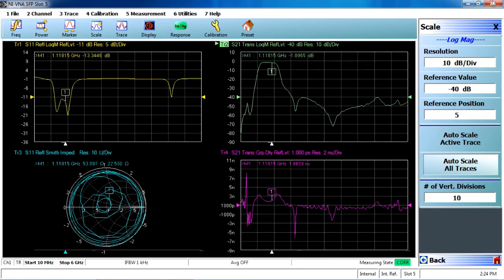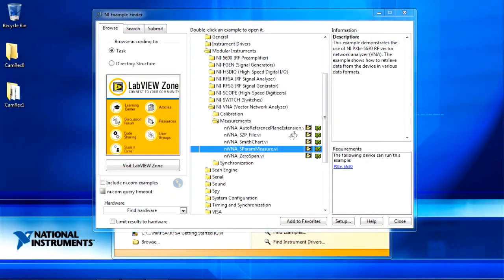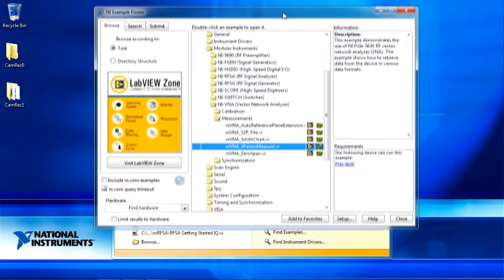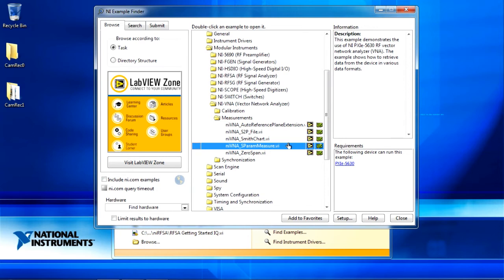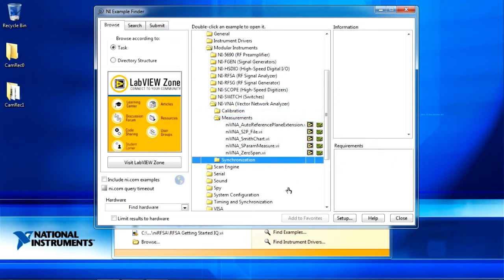Now, for a more custom and programmatic control of the NI-PXI-VNA, as you would need in an automated test application, we can come over to the example finder, and you'll see that the API ships with a number of examples, including calibration, common VNA measurements, as well as synchronization, which would be needed to synchronize multiple PXI modules in order to perform complex measurements such as pulsed S-parameters.